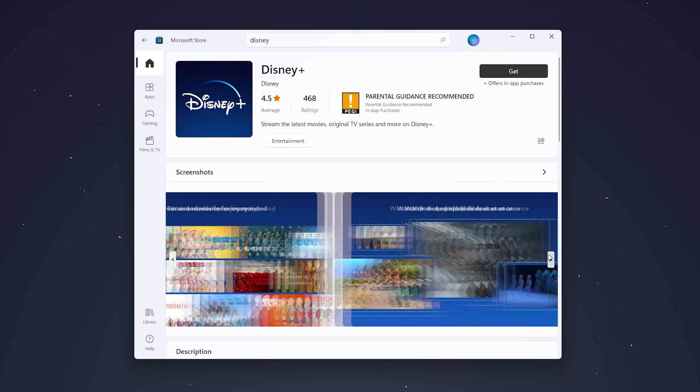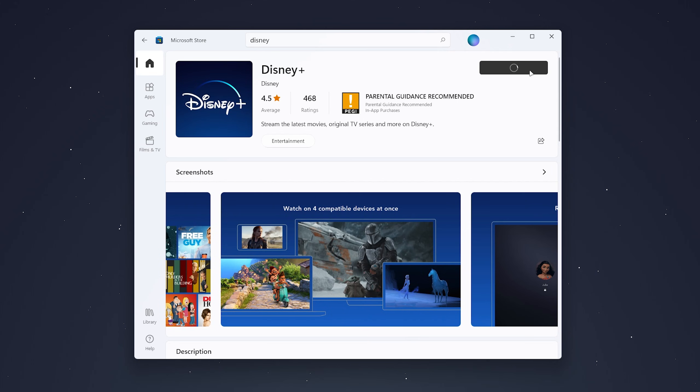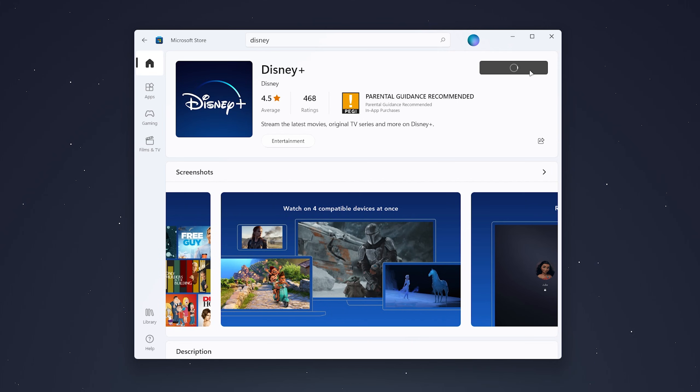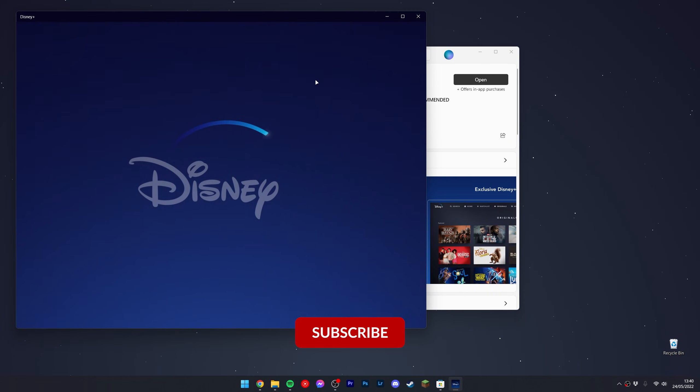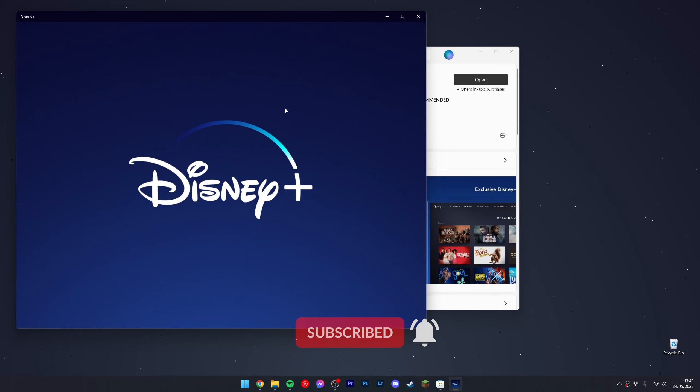Once the app has been installed, you want to click on 'Open' in the top right. The Disney Plus app will begin to open and should look something like this.